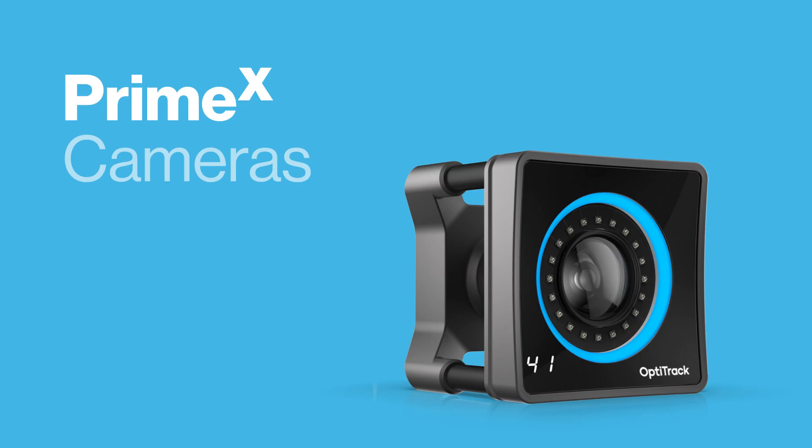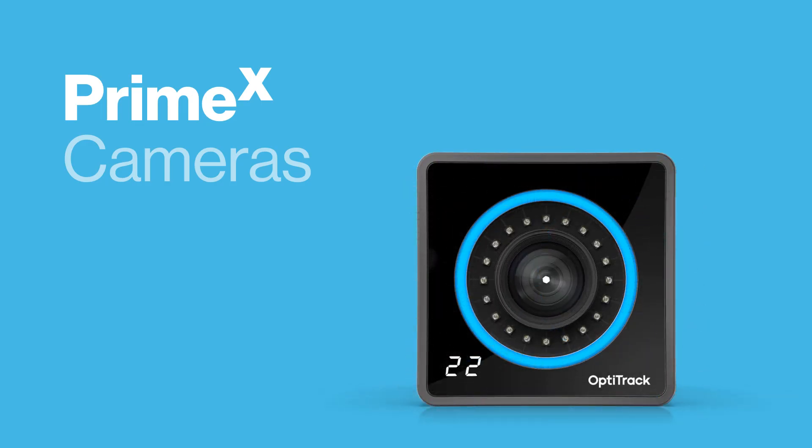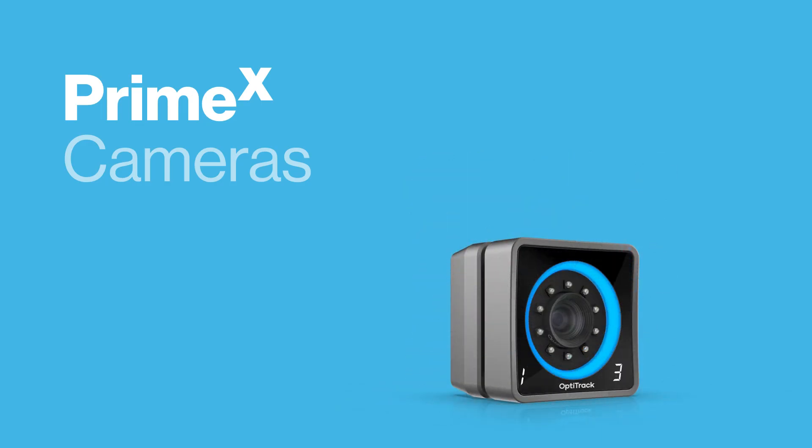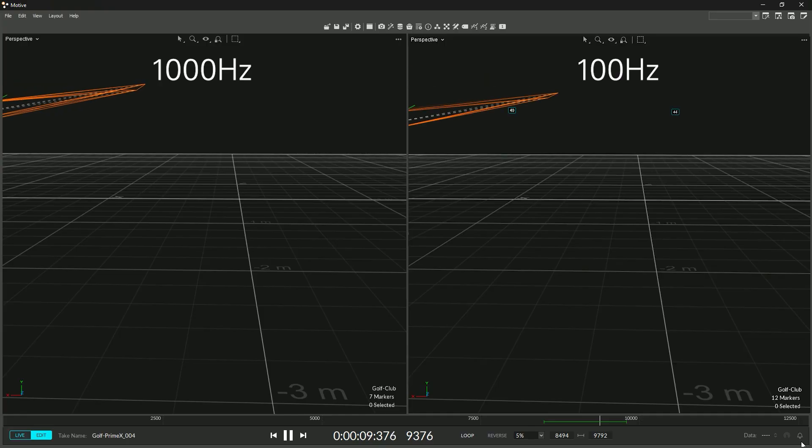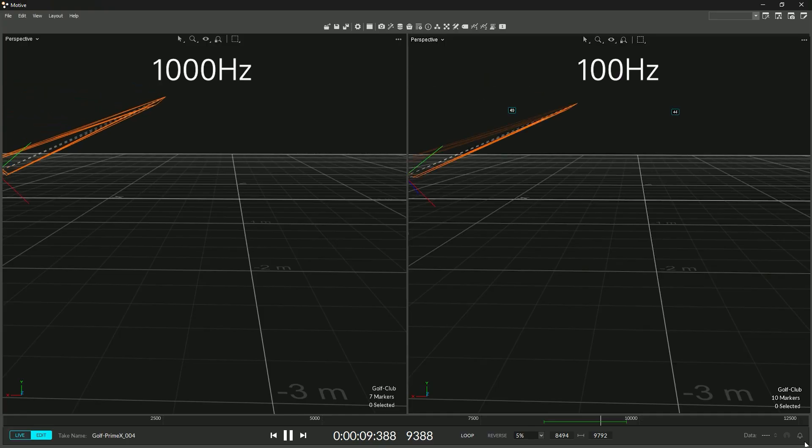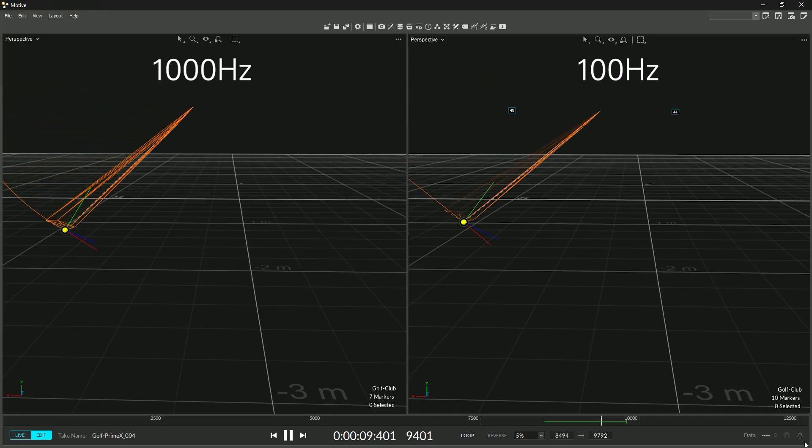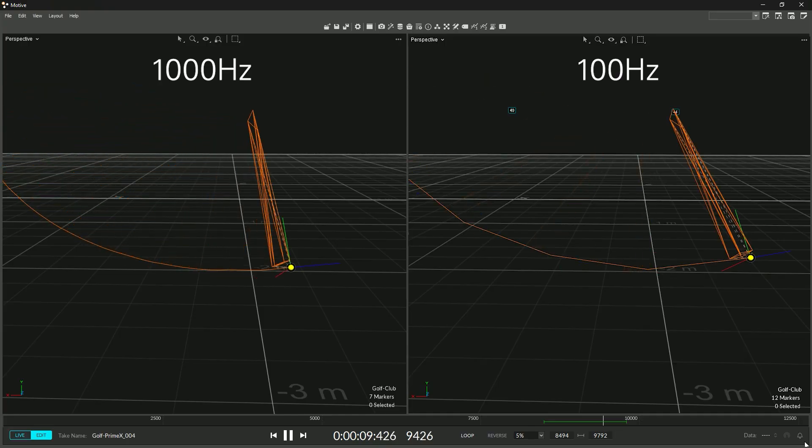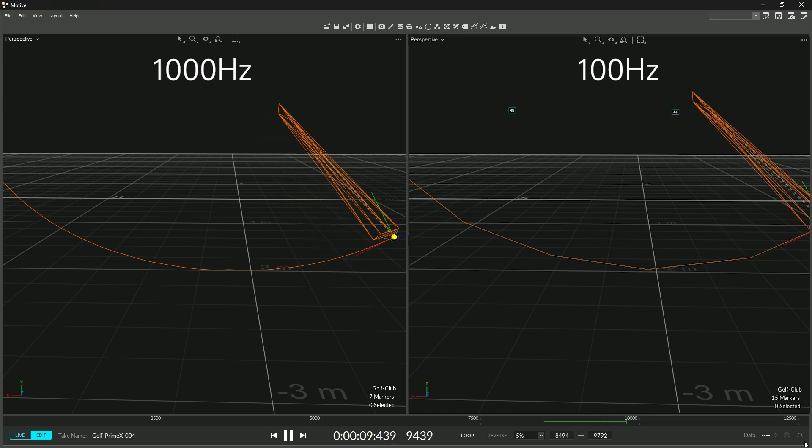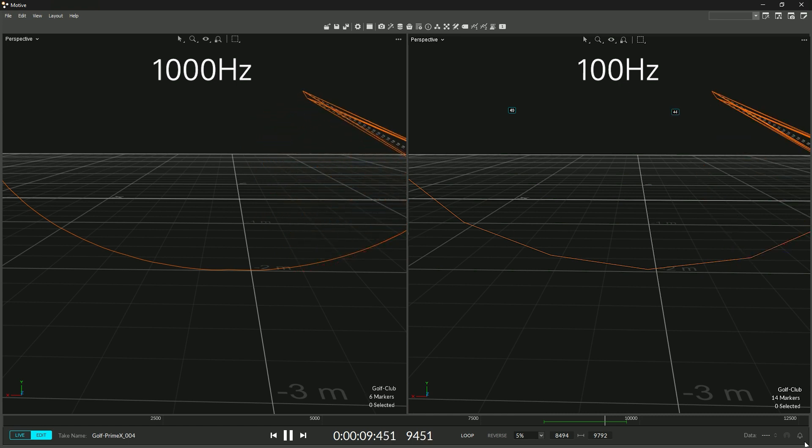OptiTrack's new line of PrimeX cameras provide beautiful 10-bit images. They also add approximately a 10% increase in visible range, as well as the ability to reduce the size of the image to go at up to 1,000 frames per second.